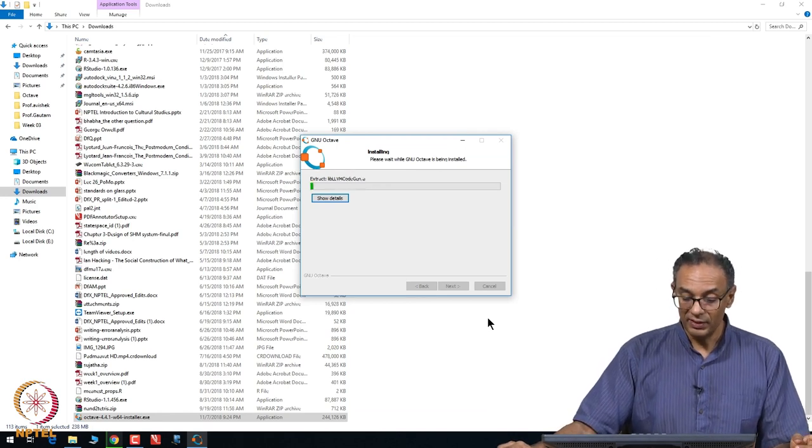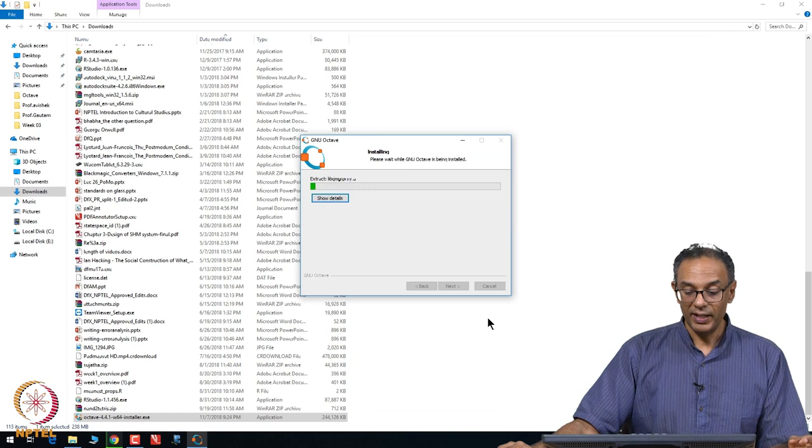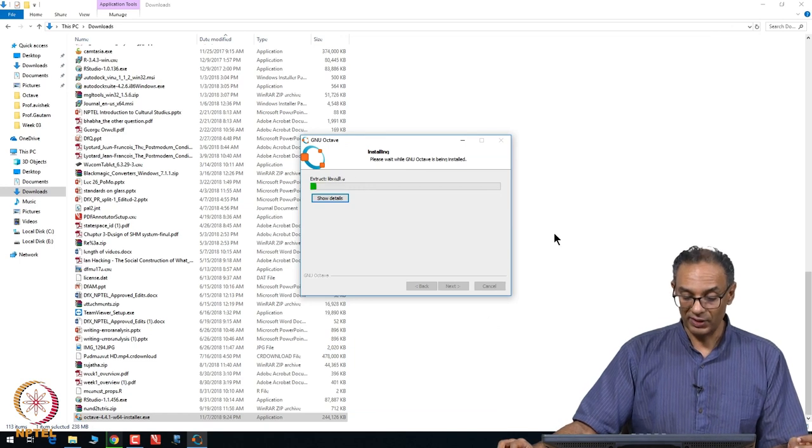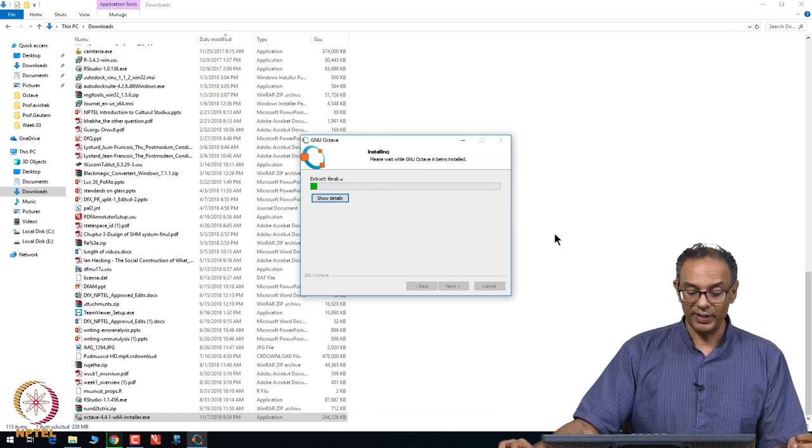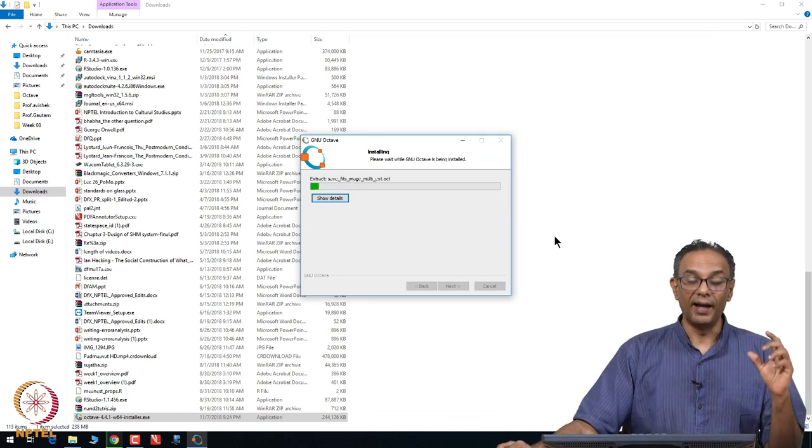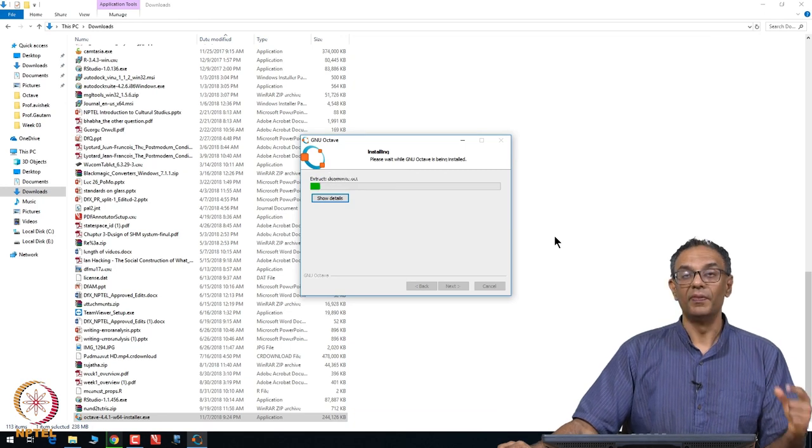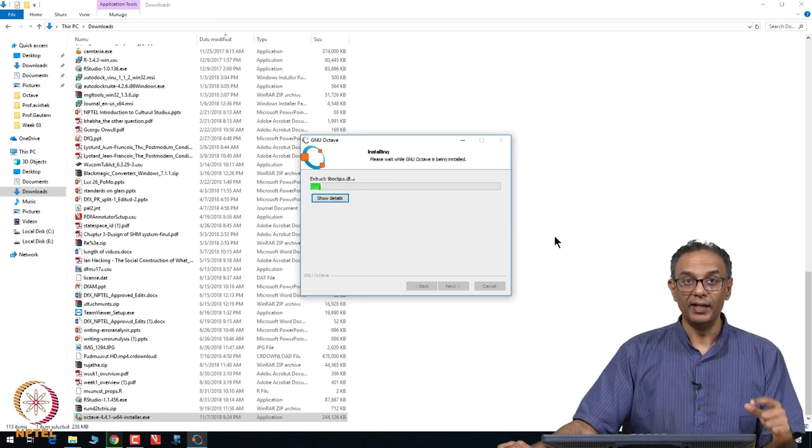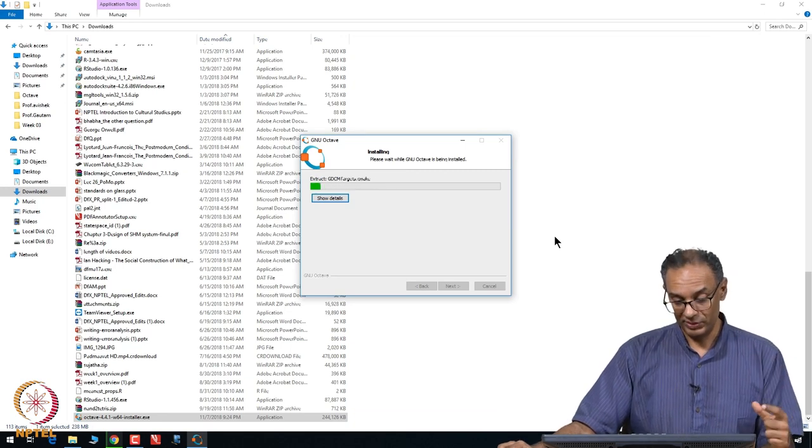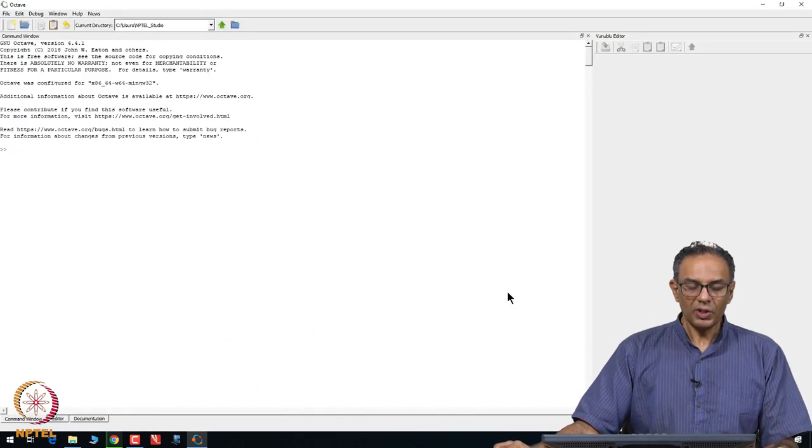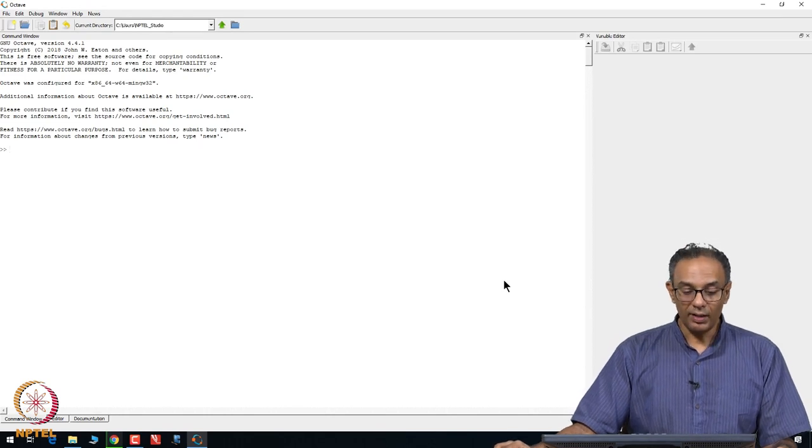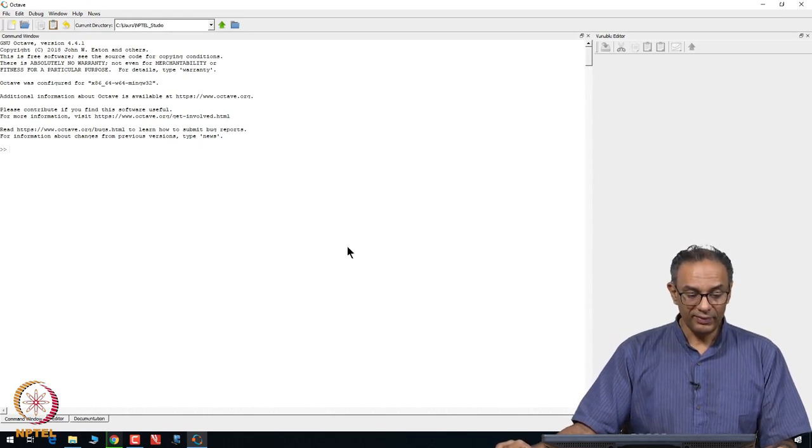It will go ahead and start installing. It will take a few minutes for it to completely install, and once you are installed, you should be able to see a little icon on your desktop that you can click and use.